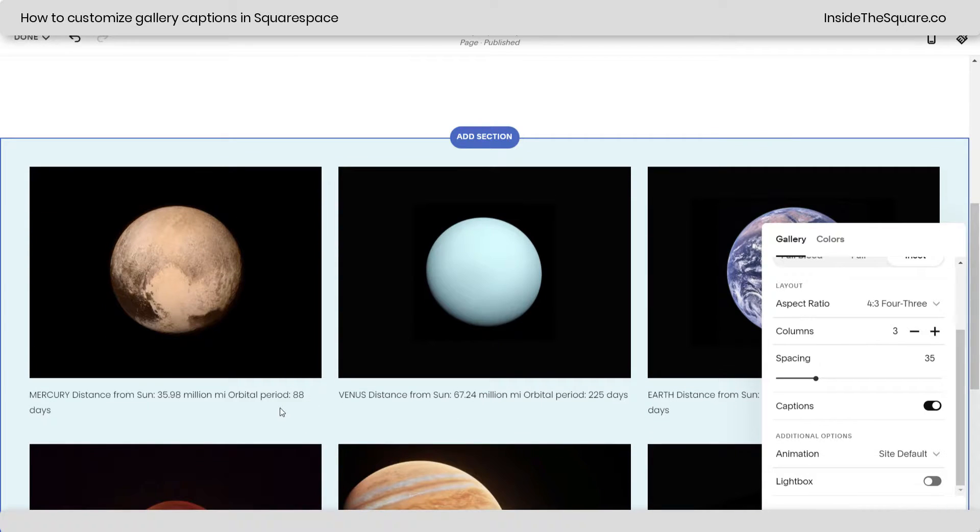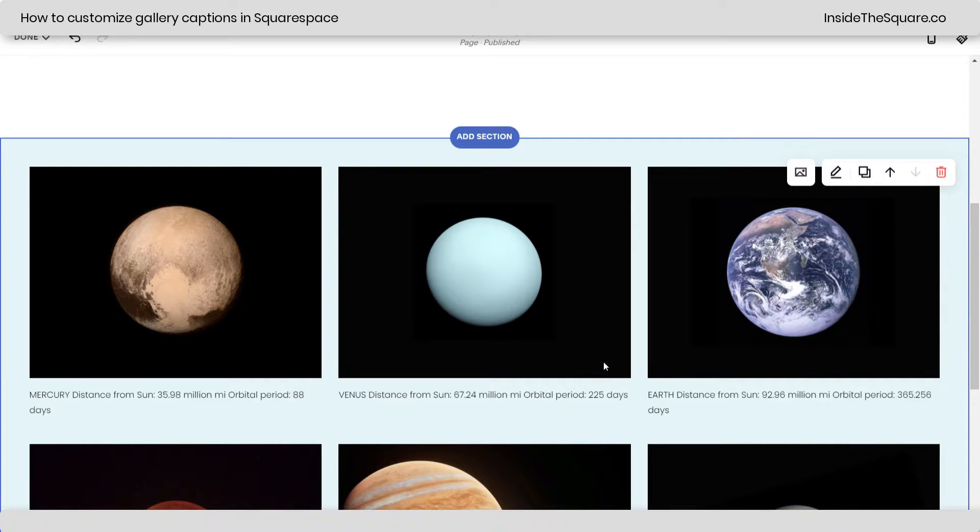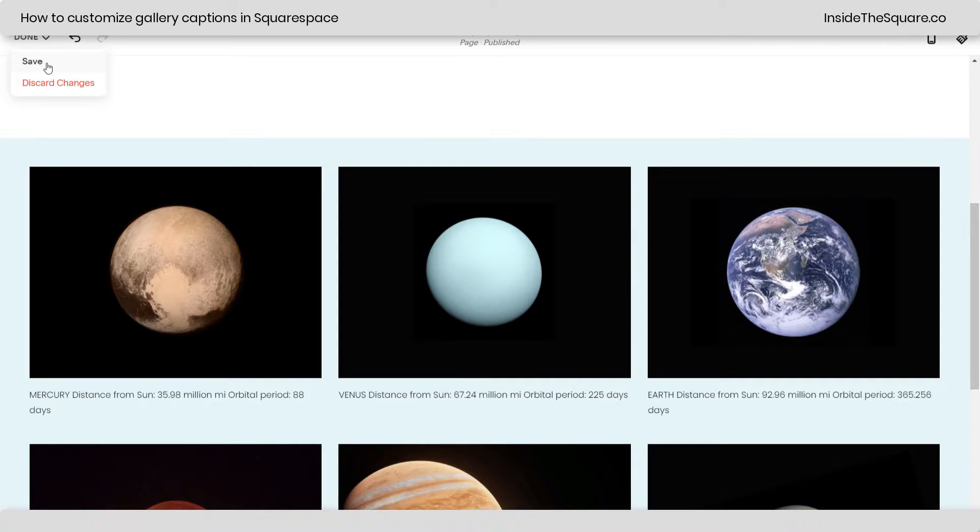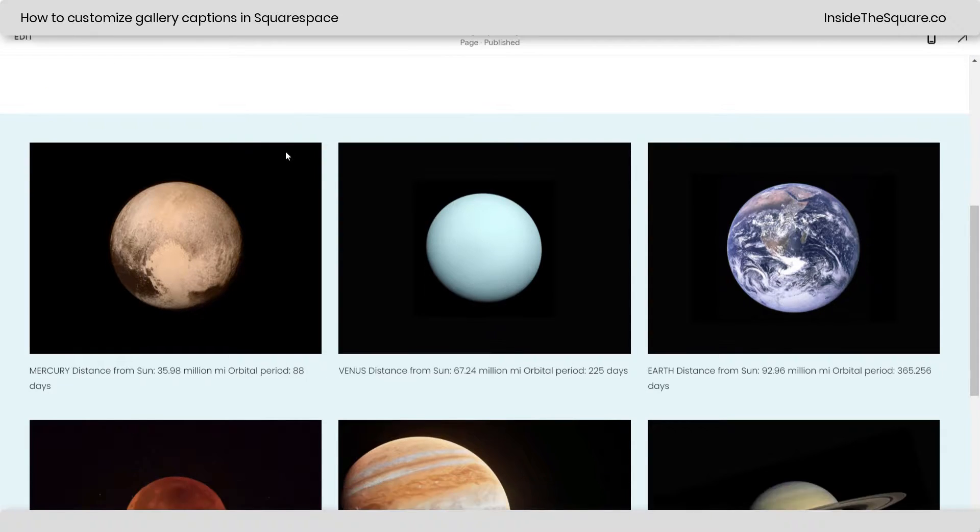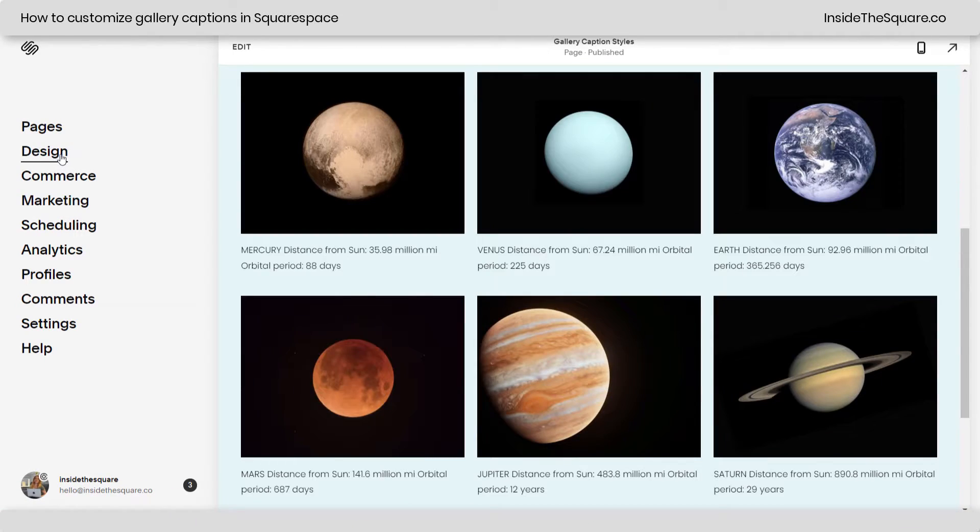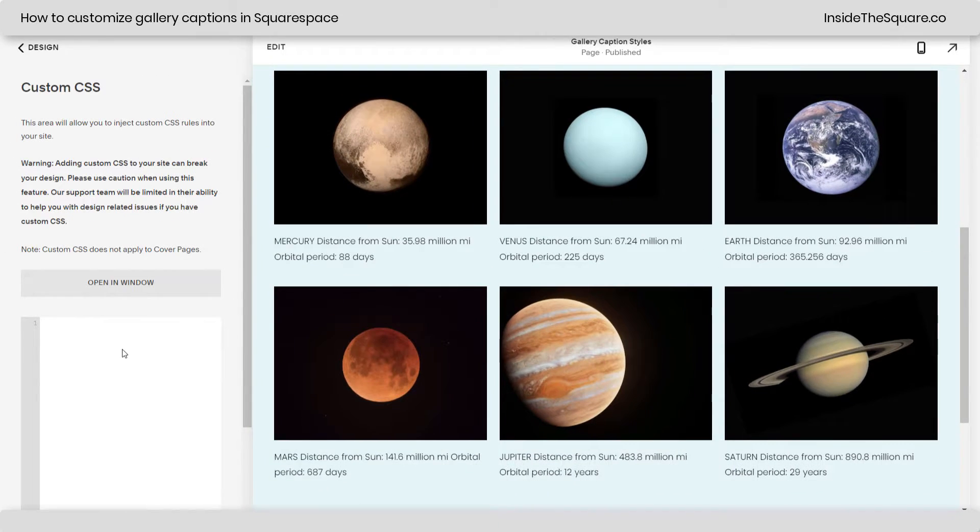let's hop into the gallery section menu here and turn on the captions. You'll see these captions are all put on the same line, so we're going to correct that, give it a background color, and give it some padding, and change up the font style a little bit. All of that's done with CSS, so let's save our changes, and we're going to navigate to design and then scroll all the way down to custom CSS.